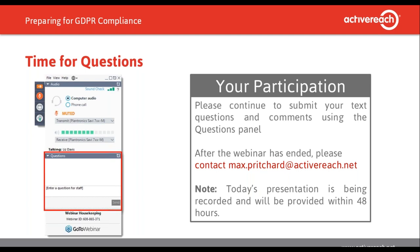Whilst somebody acting as a DPO can have other duties, those duties can't conflict with their duties as a DPO. The DPO shouldn't be determining the means and the purpose of processing. The Article 29 Working Party has produced guidance on who should be a DPO and has specifically called out a few titles - suggesting as a rule of thumb that senior management roles would have a conflict of interest. These include CFO, COO, Head of IT, Head of Marketing, and Head of HR. So yes, it could be internal or external, but these senior roles are excluded.